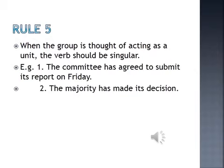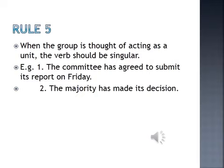Rule number five on spotting the errors. When the group is thought of as acting as a unit, the verb should be singular. For example, 'the committee' — there are many members, but we are considering them as one whole group, so the verb has to be singular. When pointing to individual members, it would be plural. For example: 'The committee has agreed to submit its report on Friday.' 'The majority has made its decision.' The majority as one body — so the verb is singular.